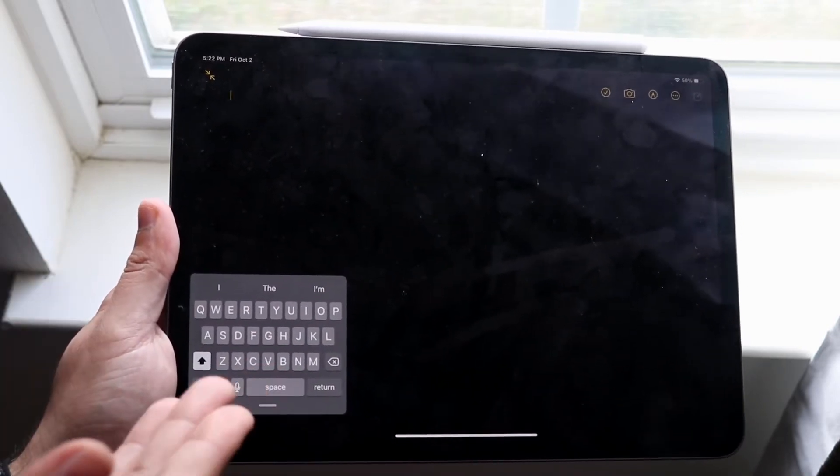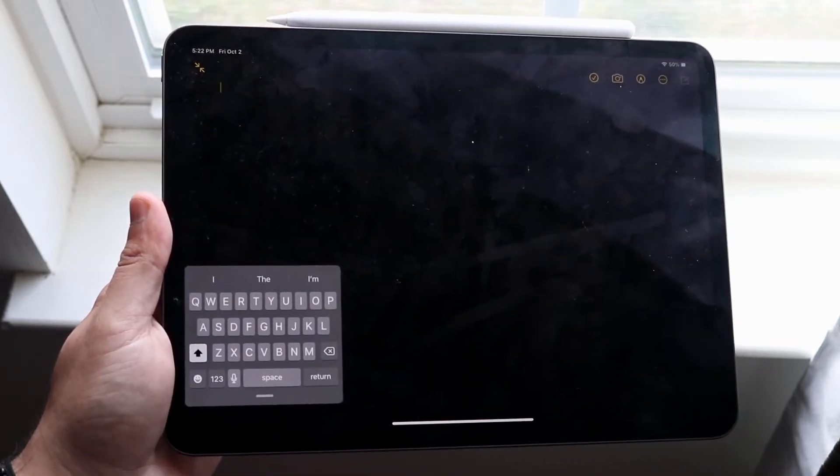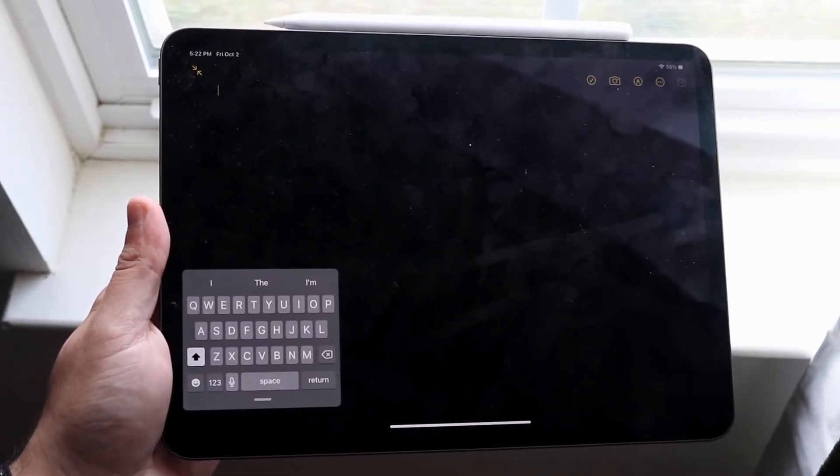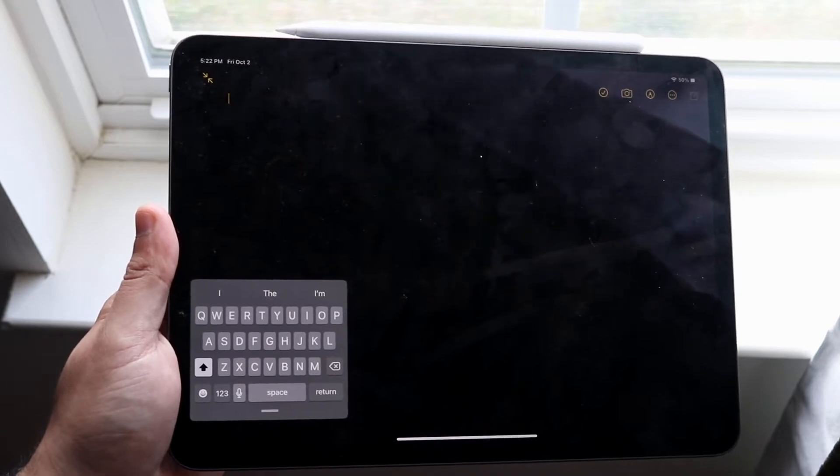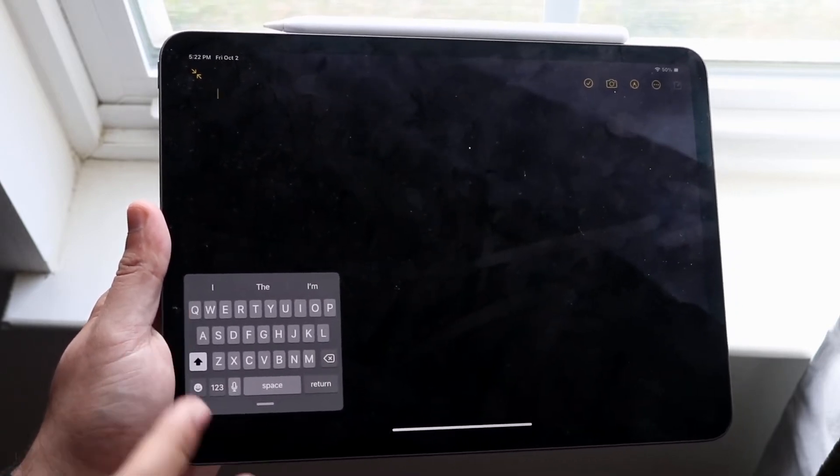But whether you're in this position or you're in the split keyboard position, it's the same exact process to fix it. So what you want to do is first of all determine whether you're in the split keyboard position or this keyboard.